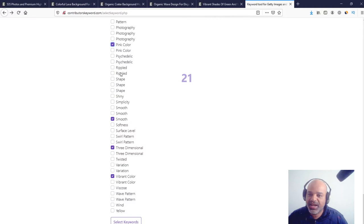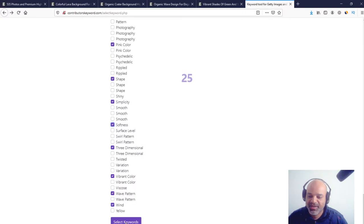Go back to the list, select new ones again, or exclude this one, add this one, and this one. Okay, 25 keywords.